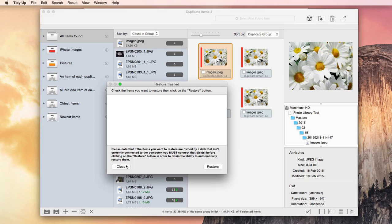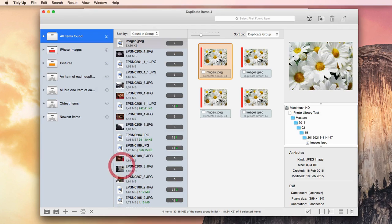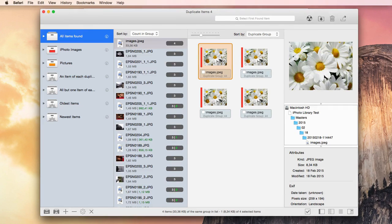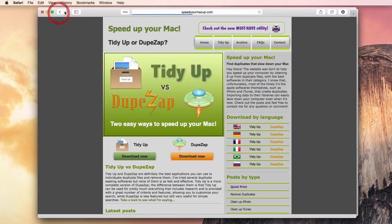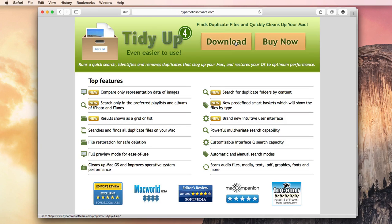So, if you are interested in trying this application, go to www.speedyourmacup.com and download it for free.